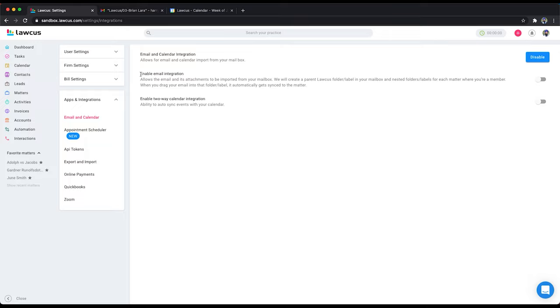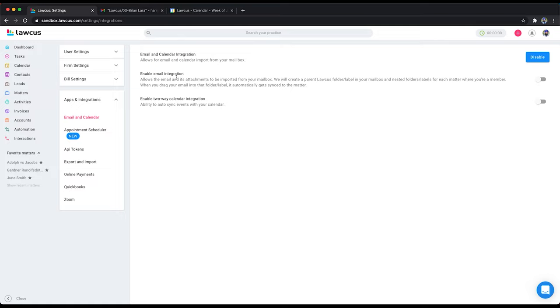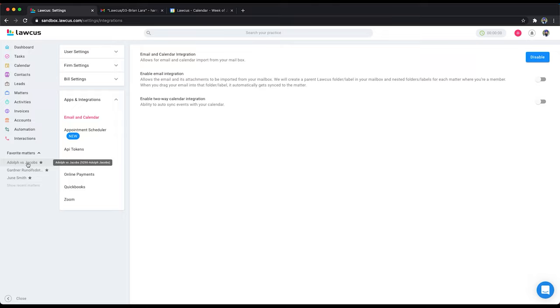So now I have two options: enable email integration and enable two-way calendar integration. We have two different ways to do the email integration. First is enable email integration. In this we will create a Lockers folder and then there will be subfolders for each matter number. So for example, see my matter number here is 9290 et al Jacobs. We'll create a folder for this in your Outlook as well as in your Google Mail. And any emails you drag and drop in those folders will start showing up on this matter. So that is the first way.